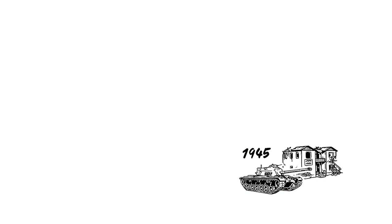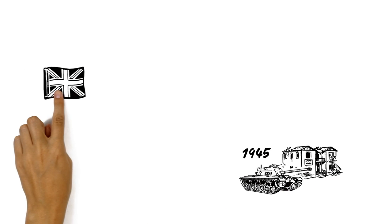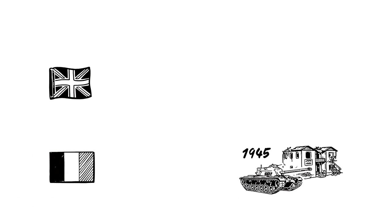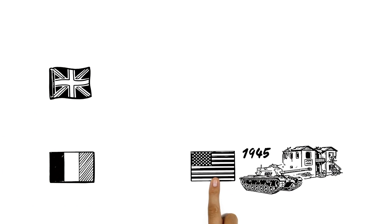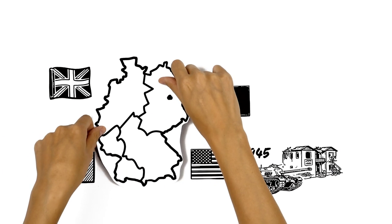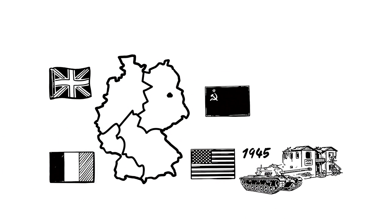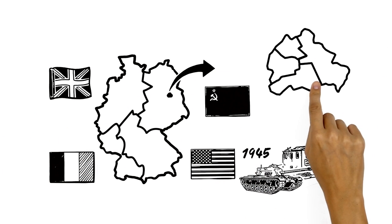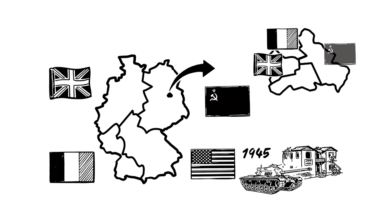After World War II, the Allied victors Great Britain, France, USA and the Soviet Union divided Germany, and particularly Berlin, into four occupation zones.